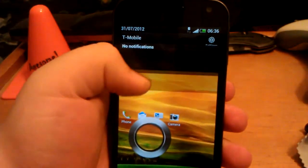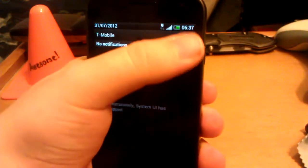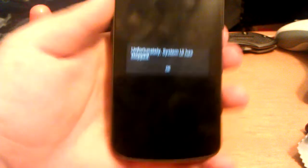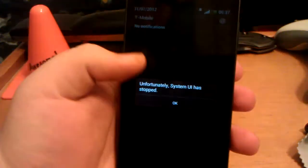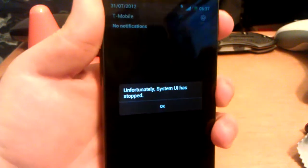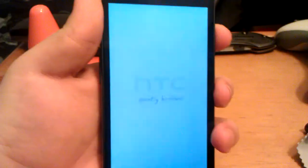So let's pull down the notifications and hit settings, and you are going to get system UI crashing a lot. And reboot.